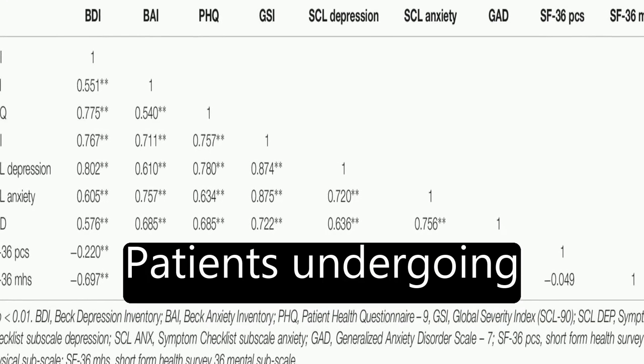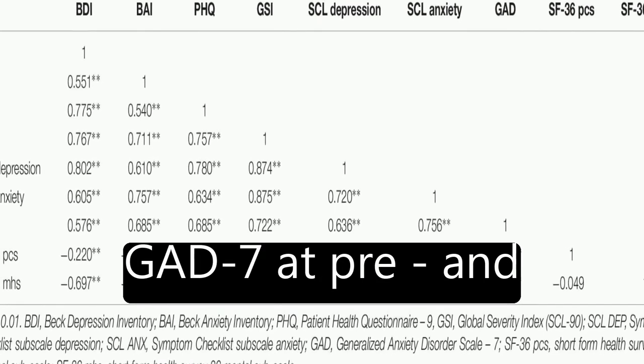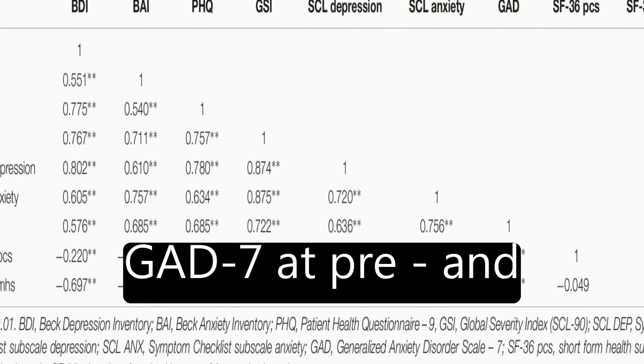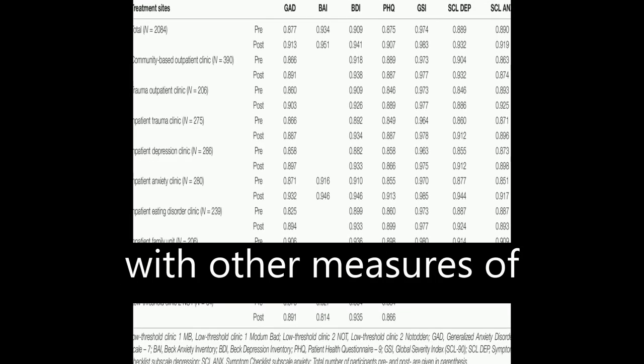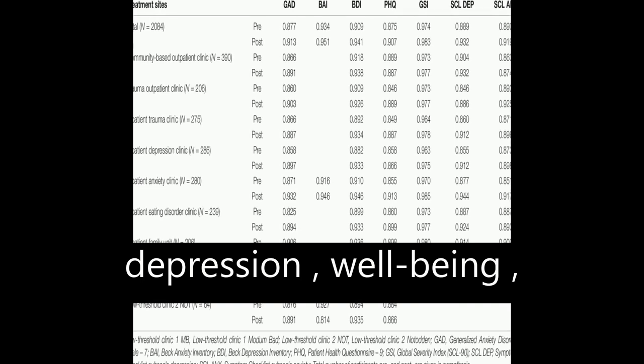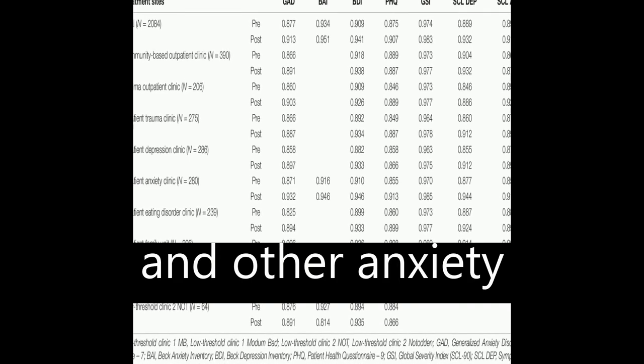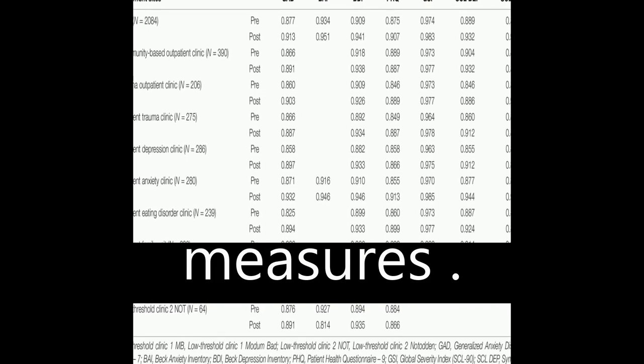Patients undergoing treatment completed the GAD-7 at pre- and post-treatment, along with other measures of depression, well-being, and other anxiety measures.